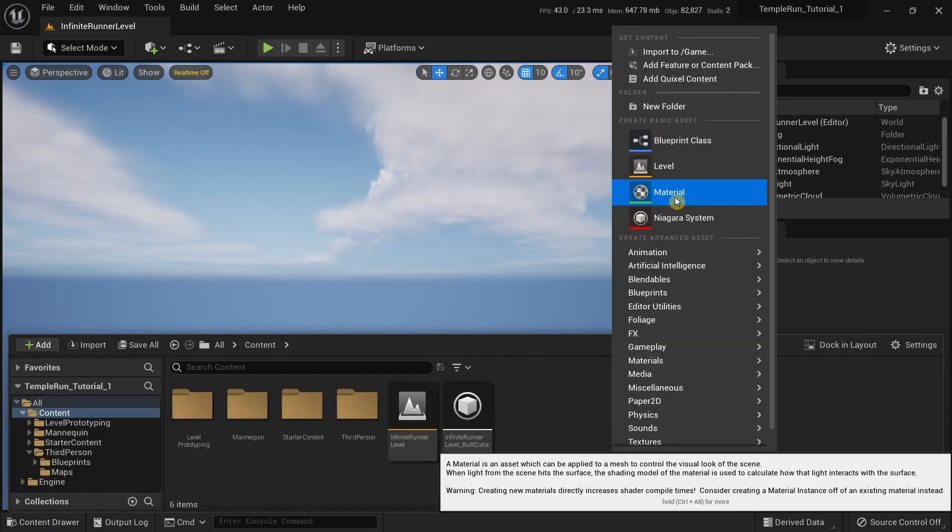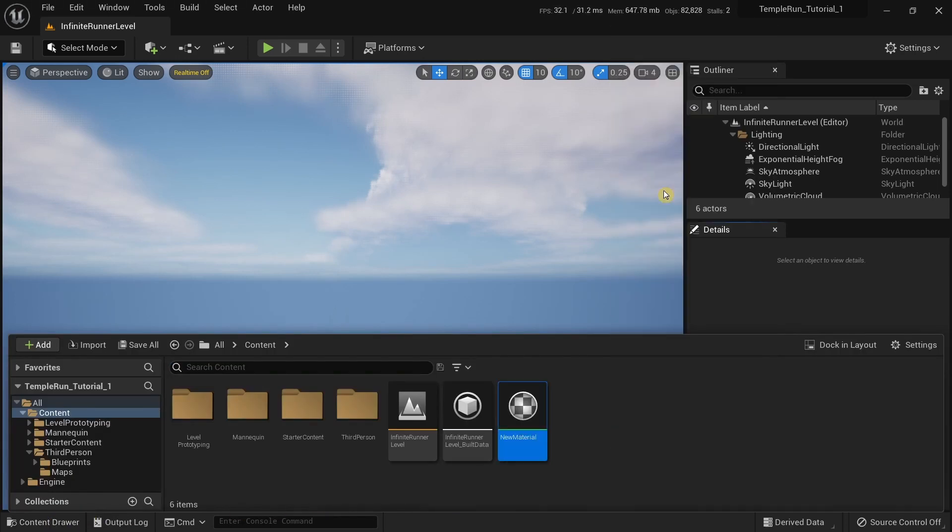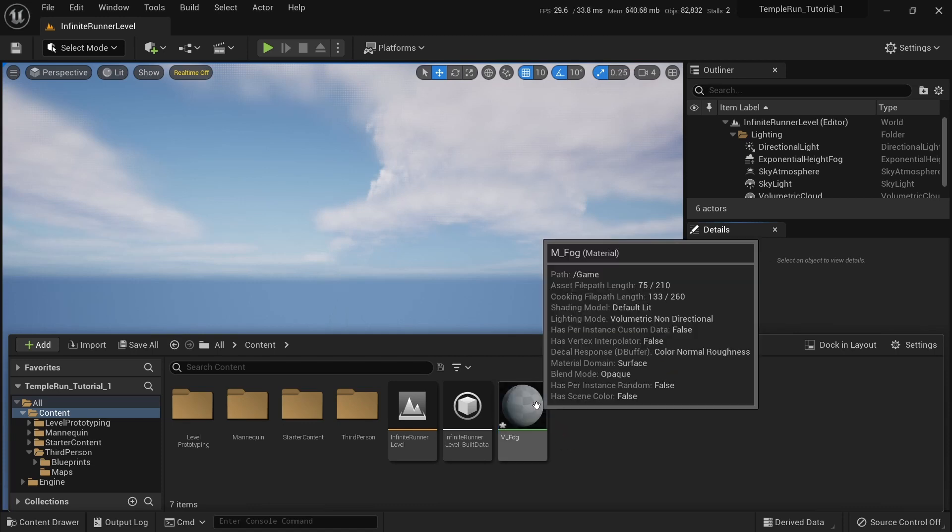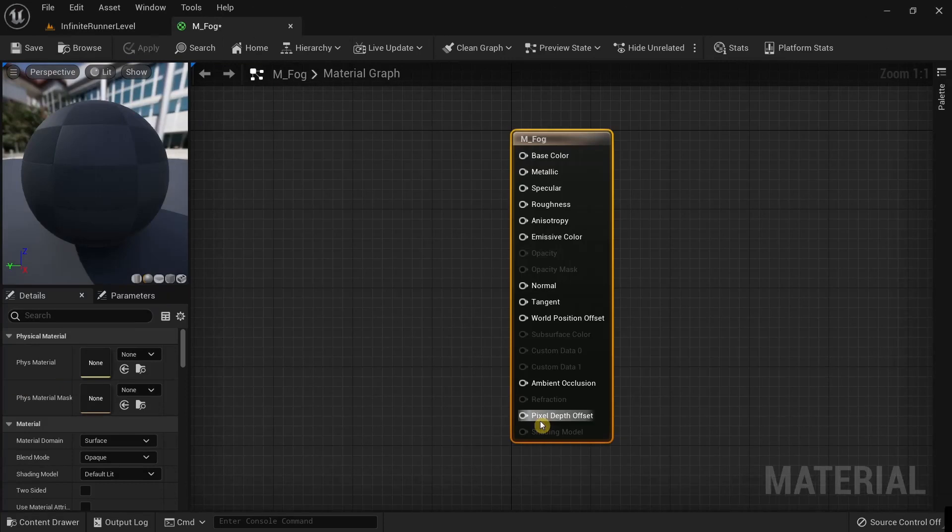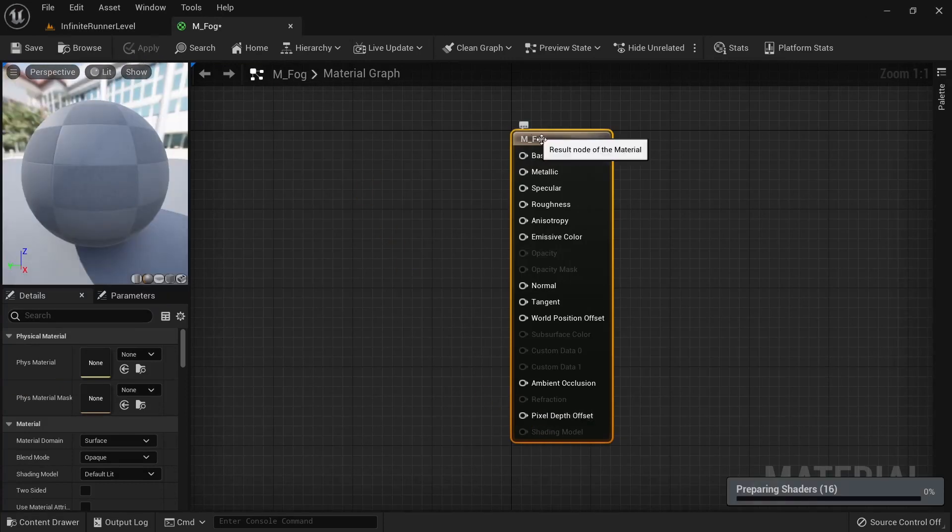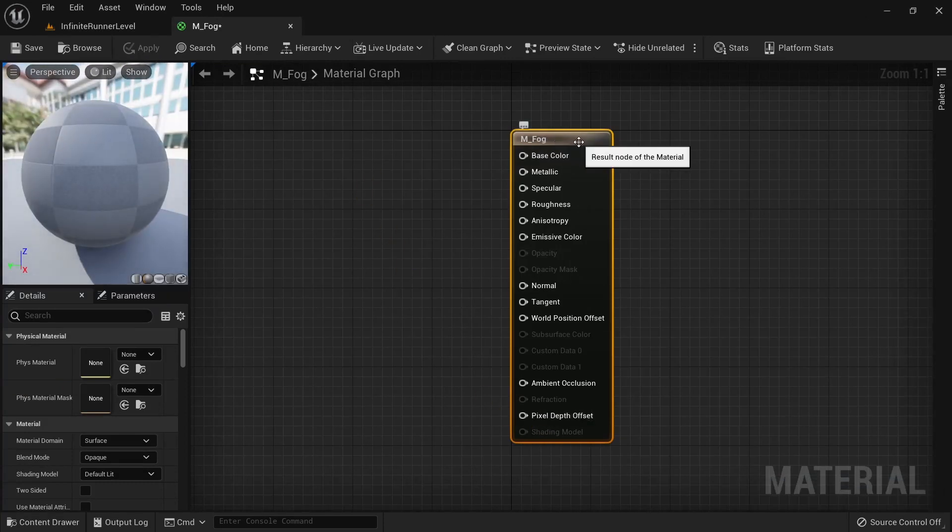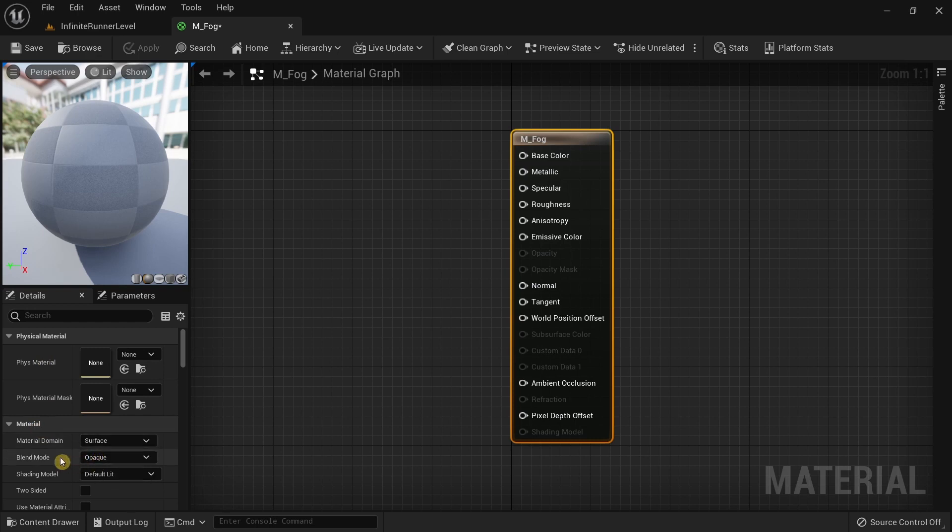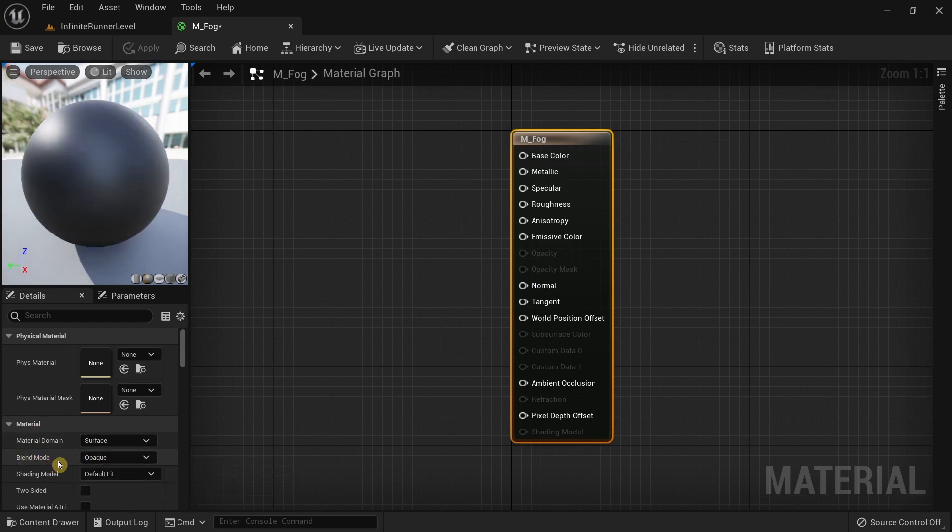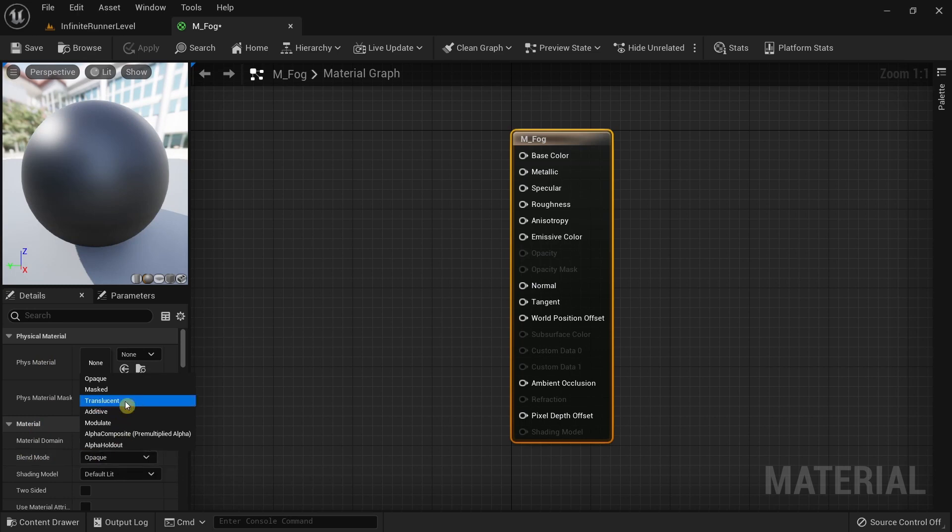The first thing we're going to do is go to the content drawer, right click and create a new material. I'm going to call this M Fog. After that, double click on the material to open it up, then click on the main node and go to the left side under details material.